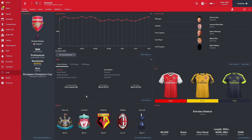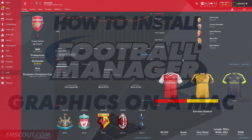You might actually be able to see now that I've gone one step further and installed the kits and the face pack from FM Scout, and it's just exactly the same way. Download the files, pop them in your graphics folder, reload the cache of the game and Bob's your uncle — you're away.